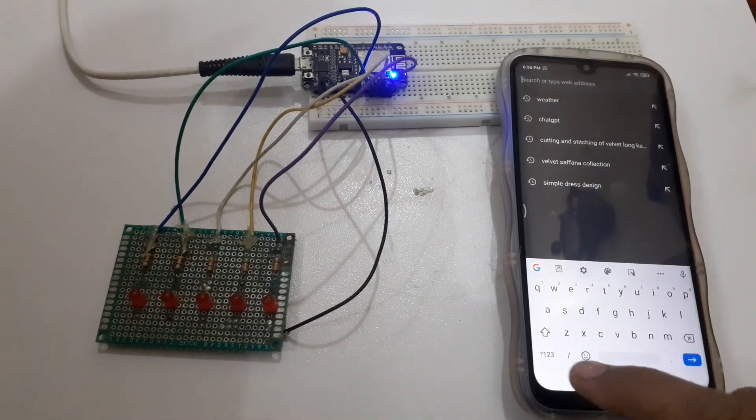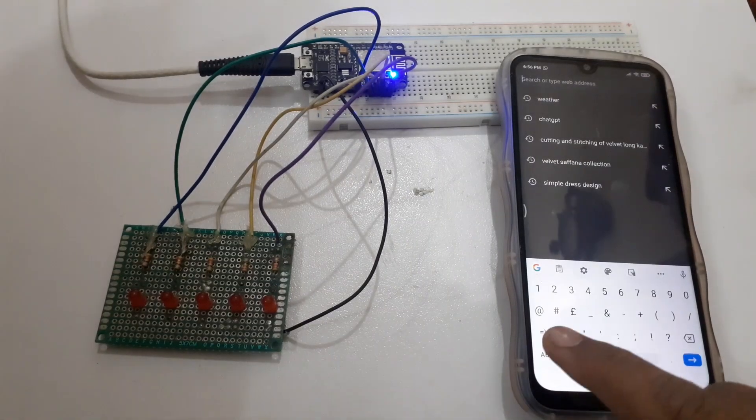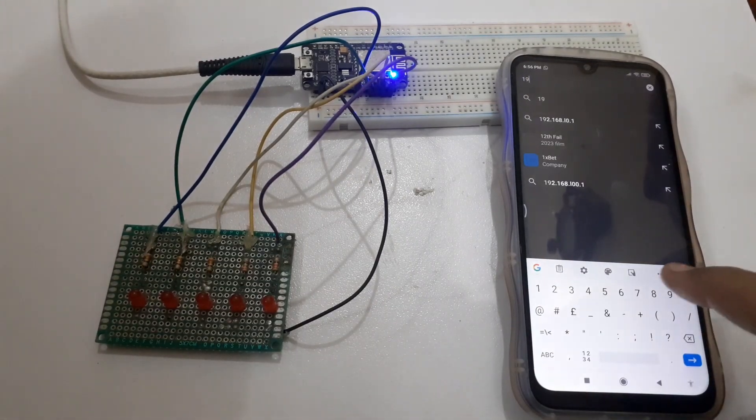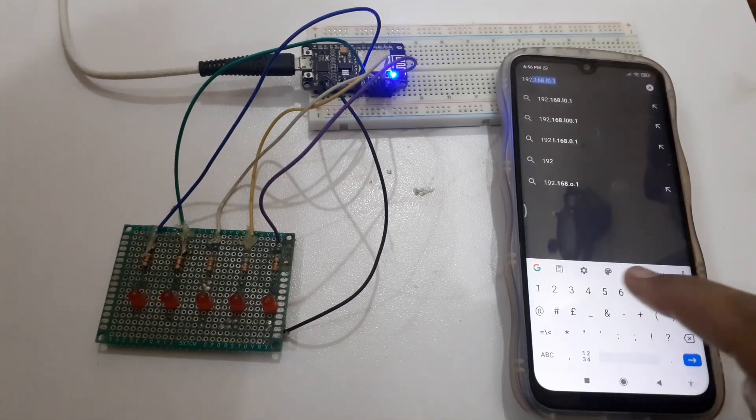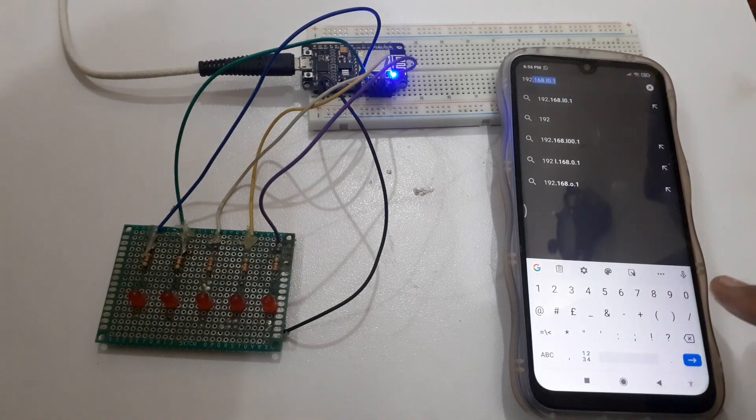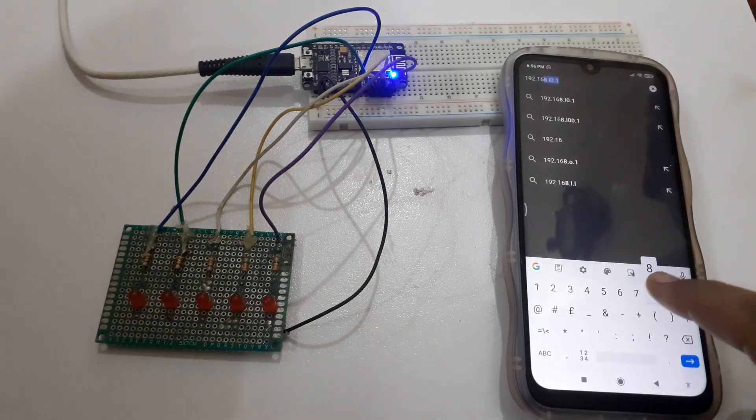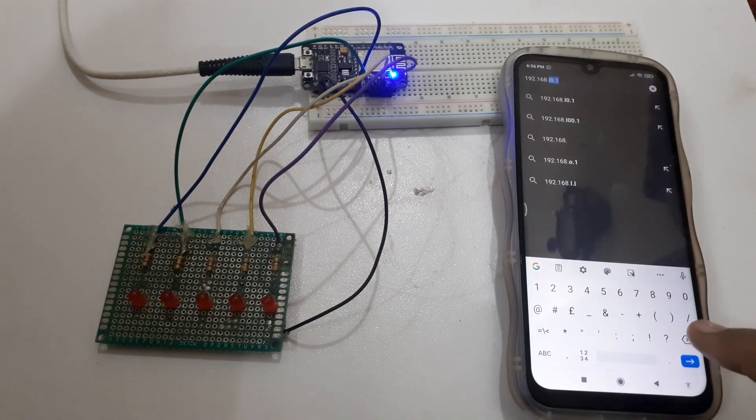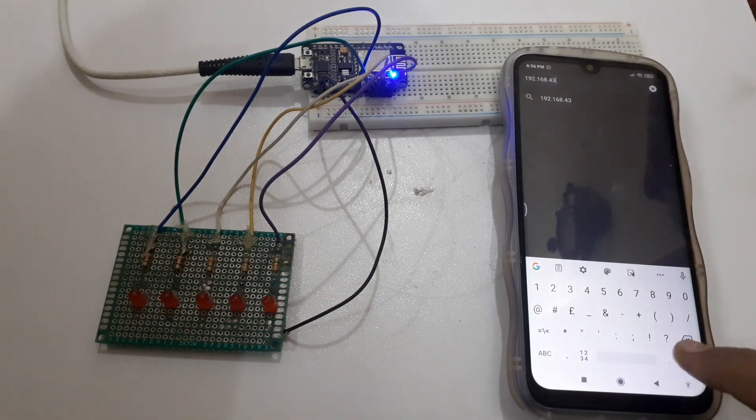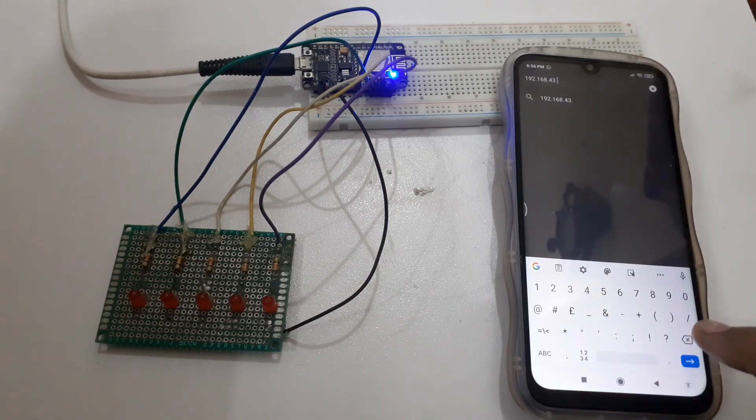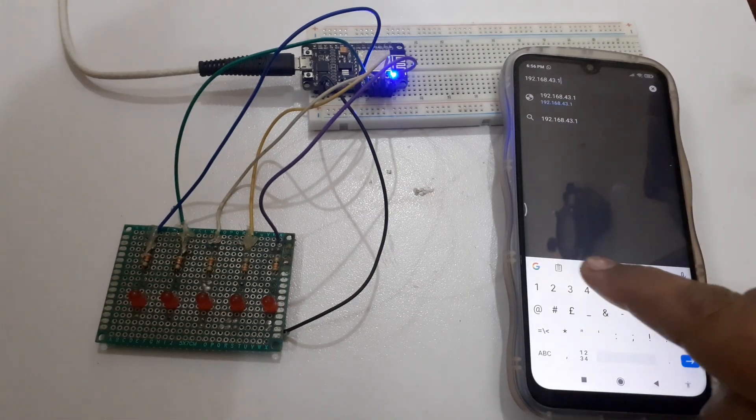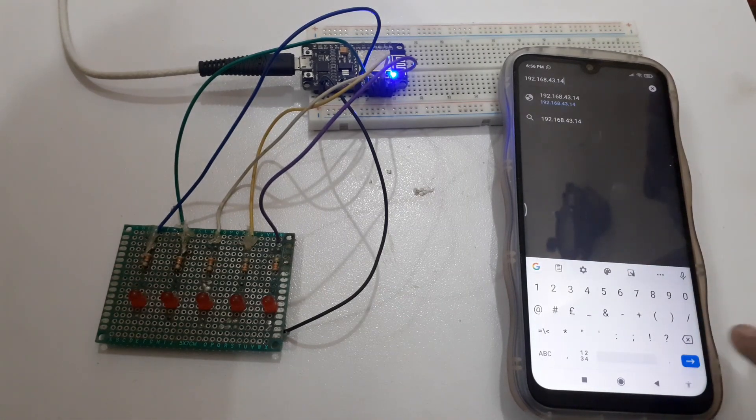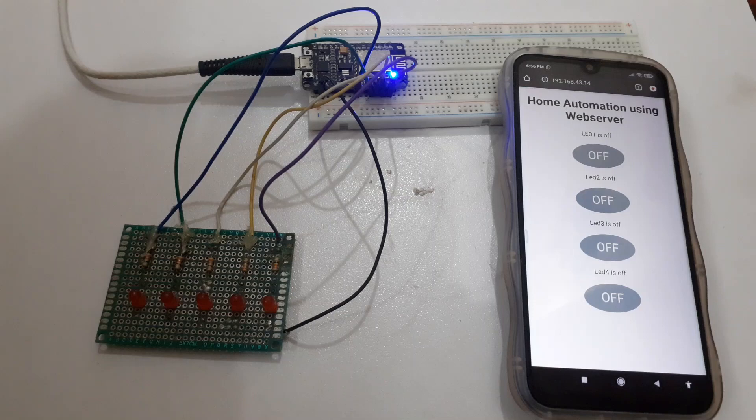You can also control the LEDs from the mobile by entering the IP address in the mobile. Now you can control the LEDs.